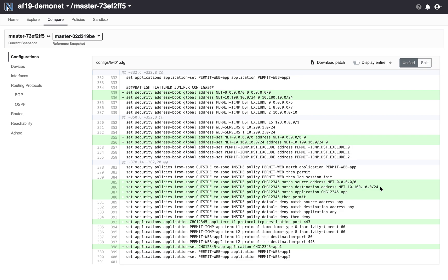So hopefully you found this demo interesting and exciting. Tune in for more of these. We're going to continue to demonstrate new capabilities in Batfish Enterprise around how you can get pre-change validation, pre-deployment change validation with Batfish and Batfish Enterprise. So thank you very much and hope to see you again on our next video.